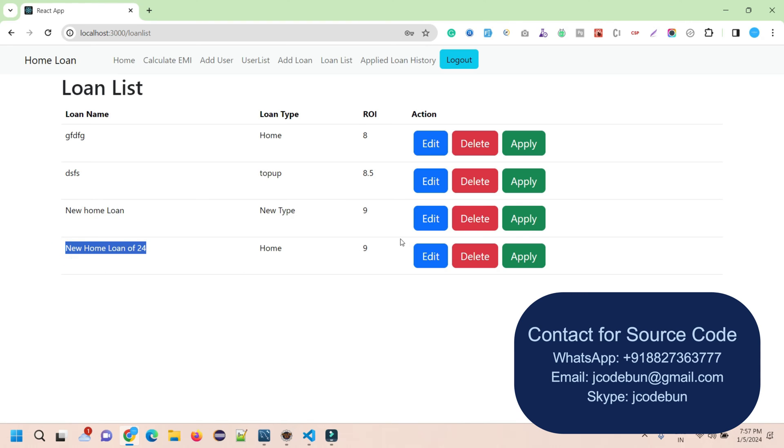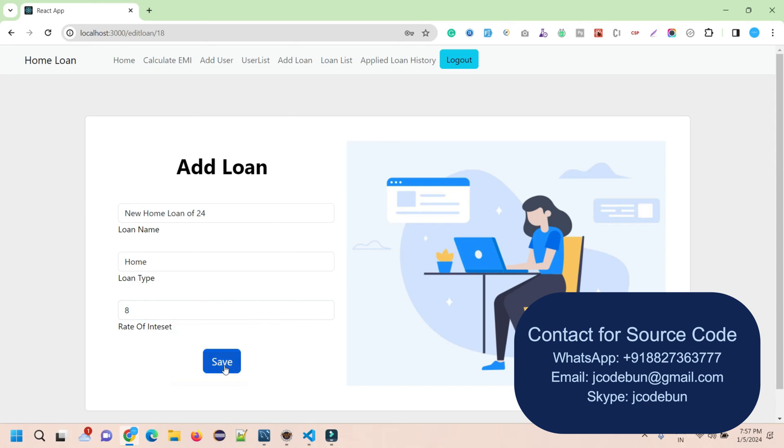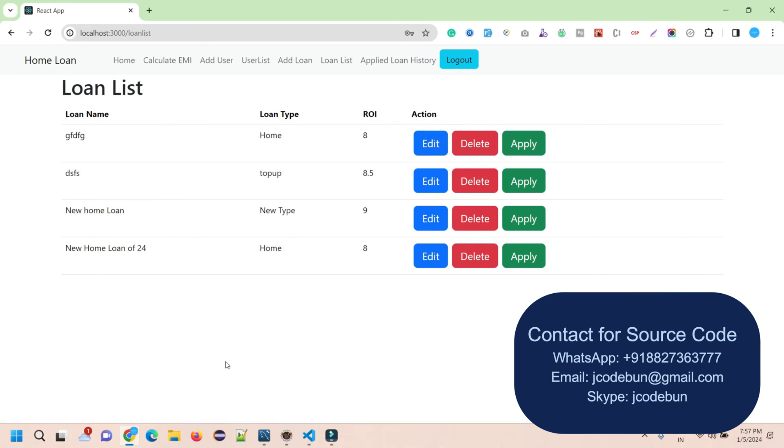What I can do as an admin is edit the record or delete the record. To edit, simply click Edit, let's say update the interest rate, click on Save, and the interest rate is updated. Similarly, I can delete any type of loan.